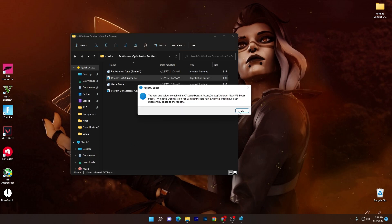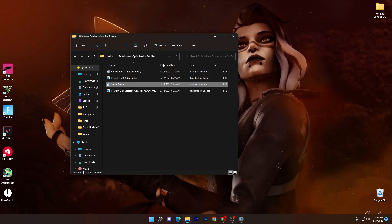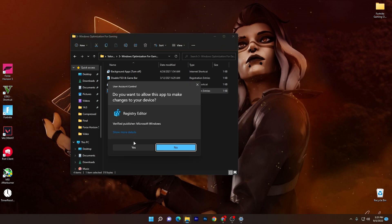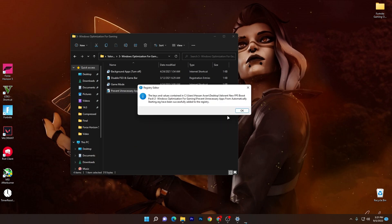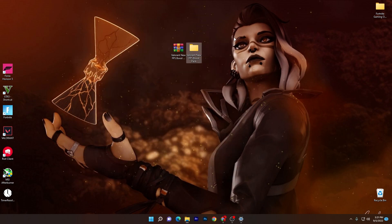Go for the game mode and make sure to turn on the game mode on your Windows 10 or 11, whatever you are using. Then here is prevent unnecessary apps from automatically starting on the boot up of your Windows. Simply also install this registry file.